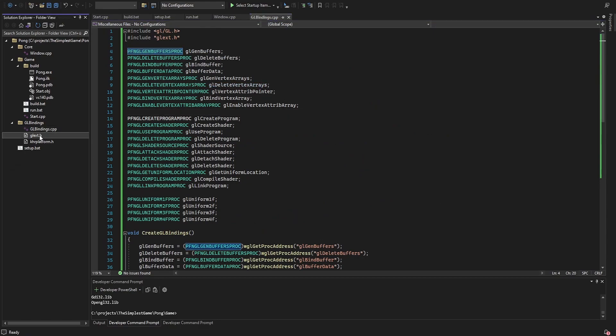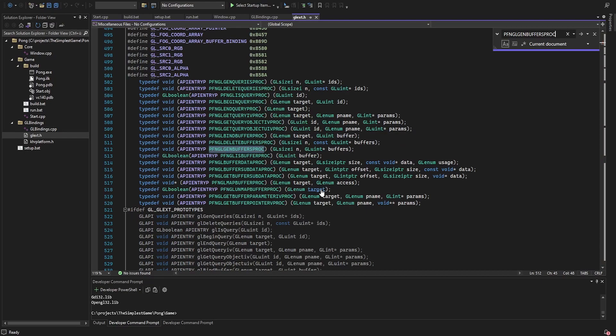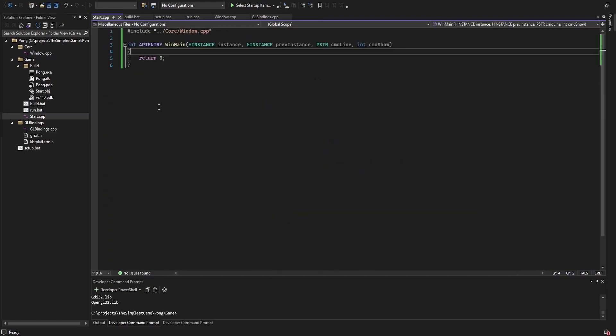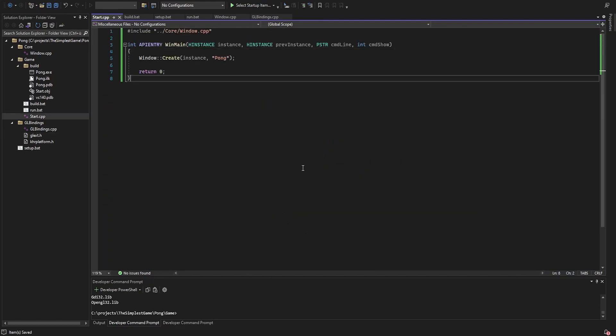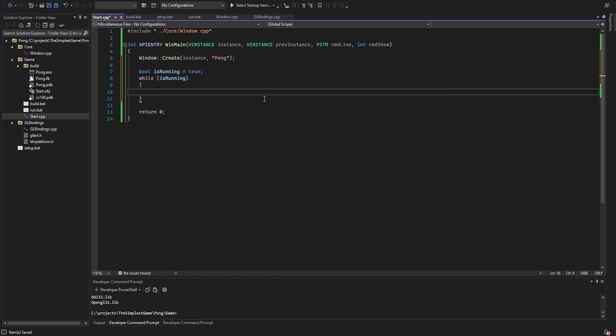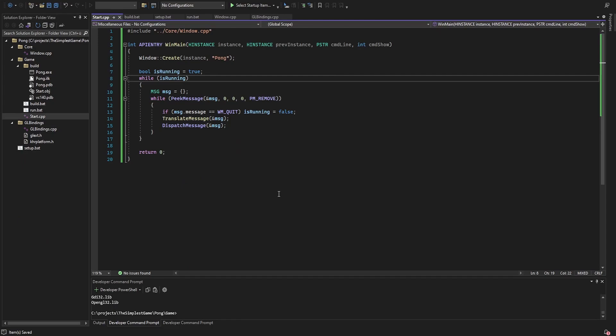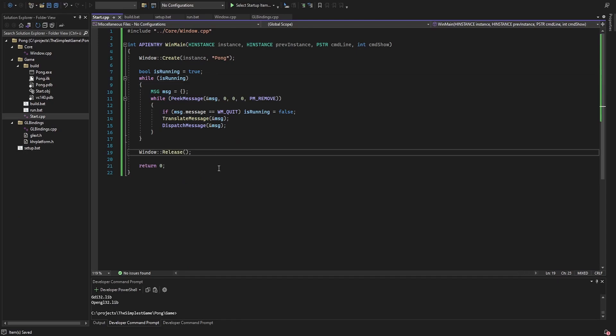I include windows.h and the glbindings in the window file, create a new core folder, and move the window file there. Everything not in the game folder I usually reuse in the next project. Now back in the start file, I call the create function and then create the main update loop. In this message loop, we receive all the Windows events and pass them to the function we created in the window file. When we get the quit message, we exit the update loop and release allocated resources. In the update loop, after handling Windows events, we swap the buffers to display the next rendered image.